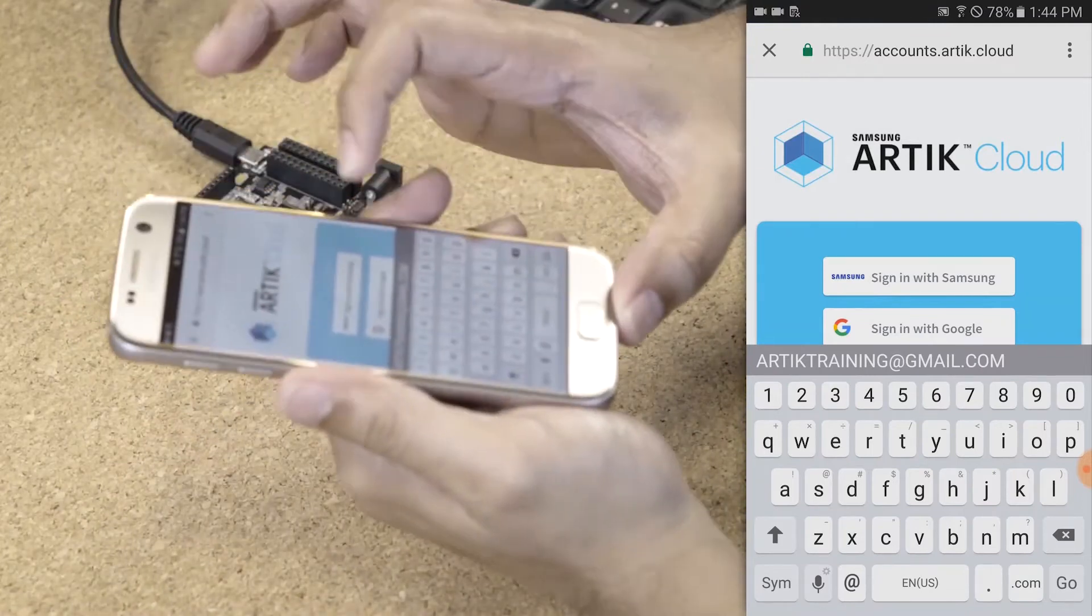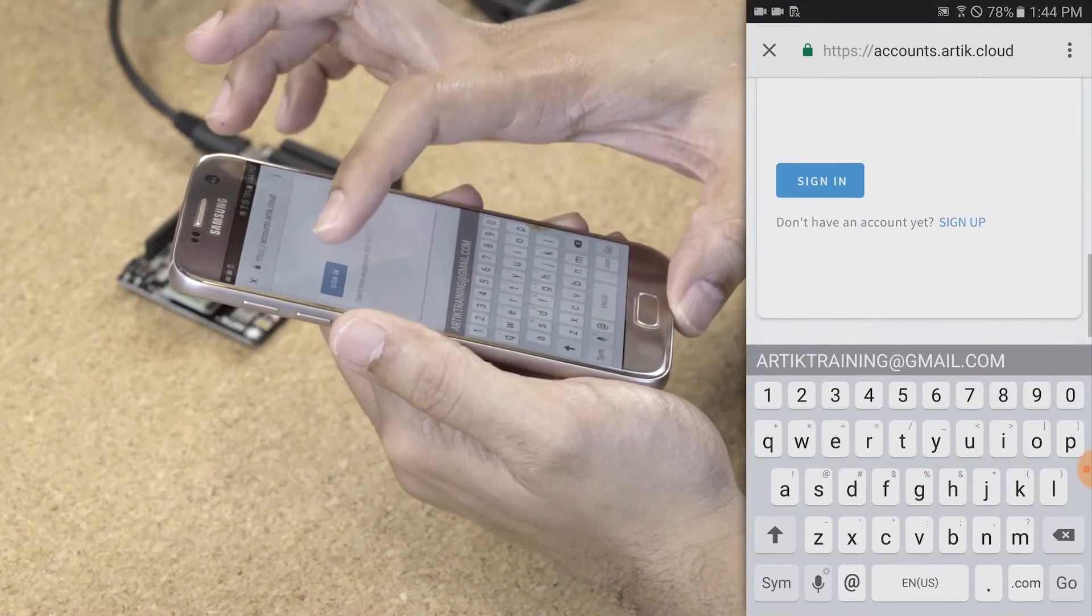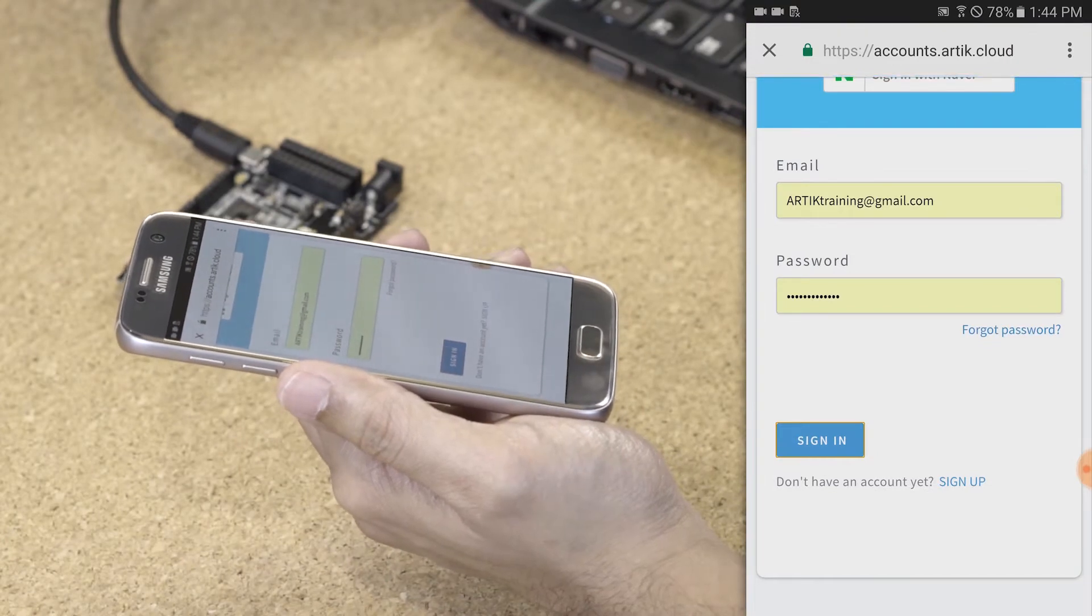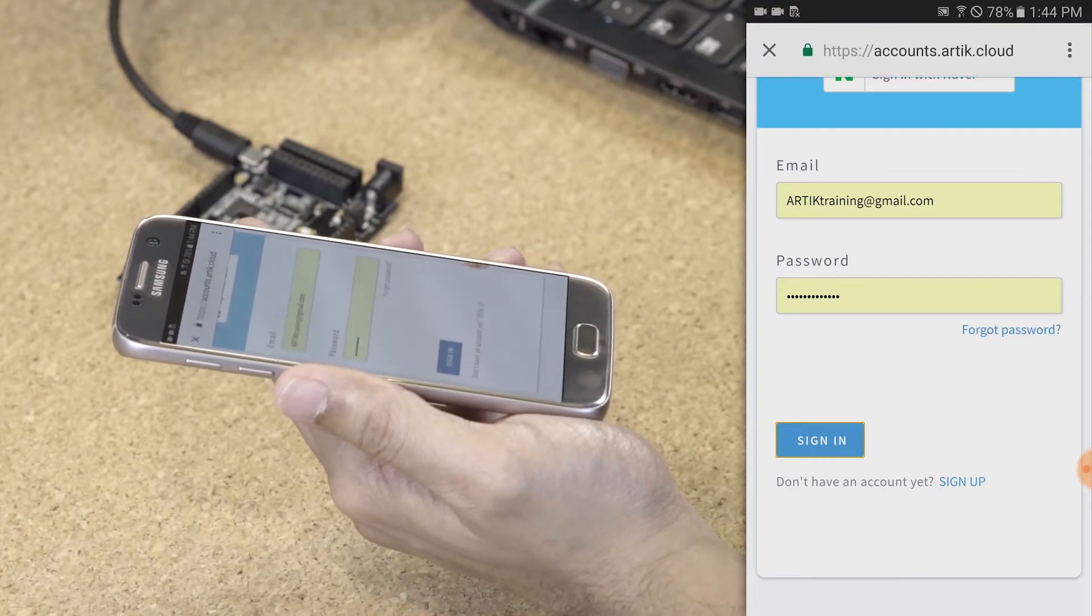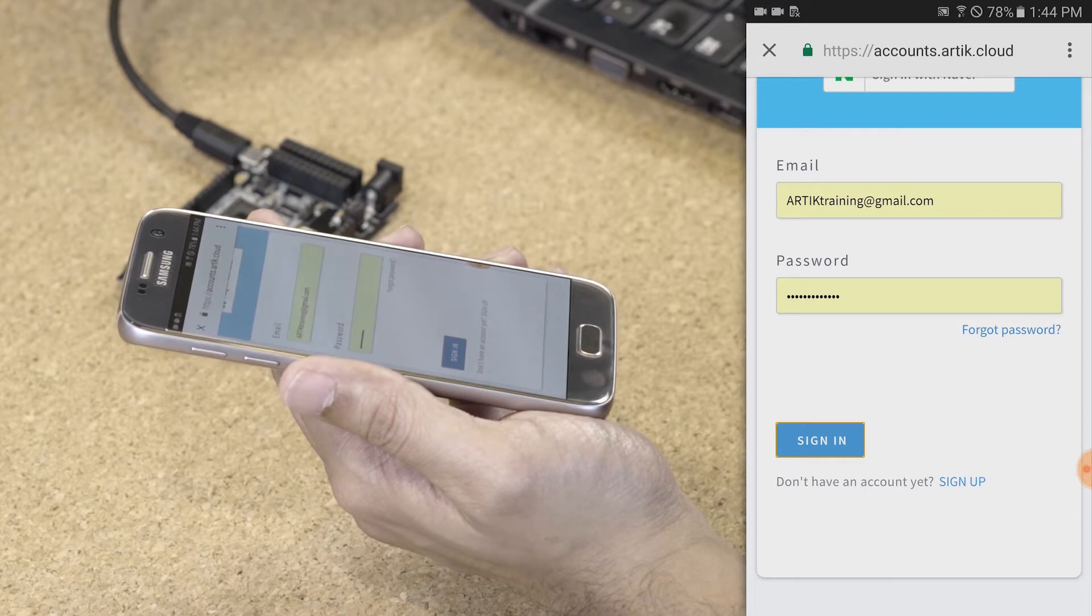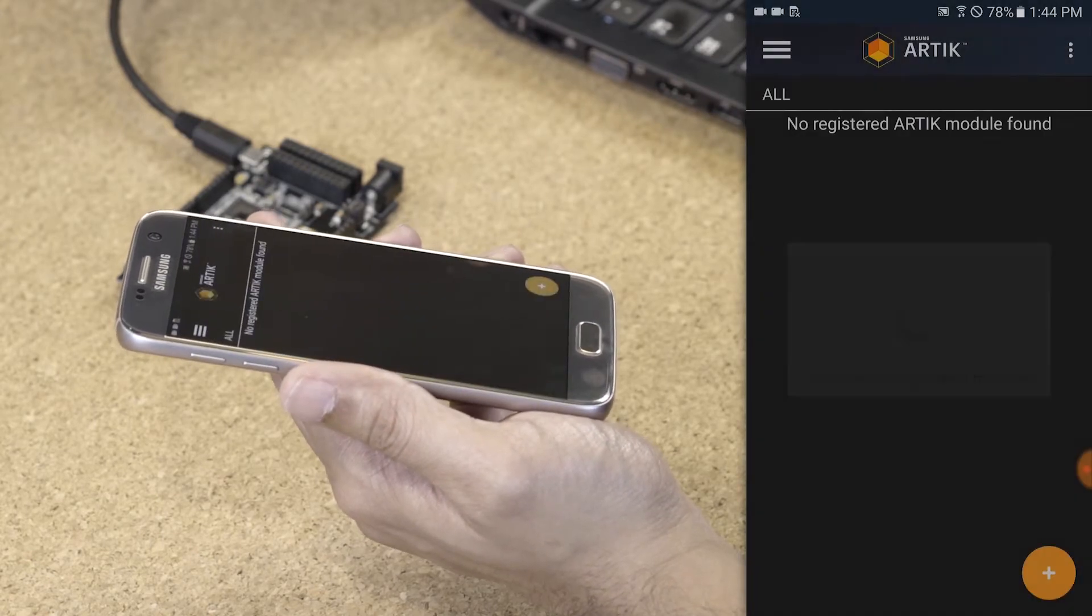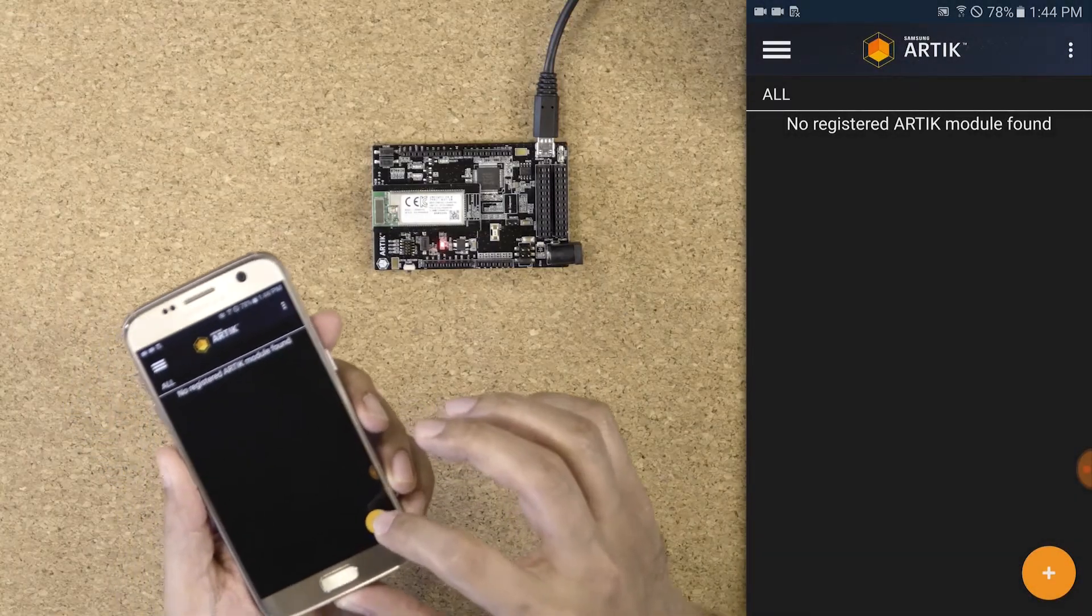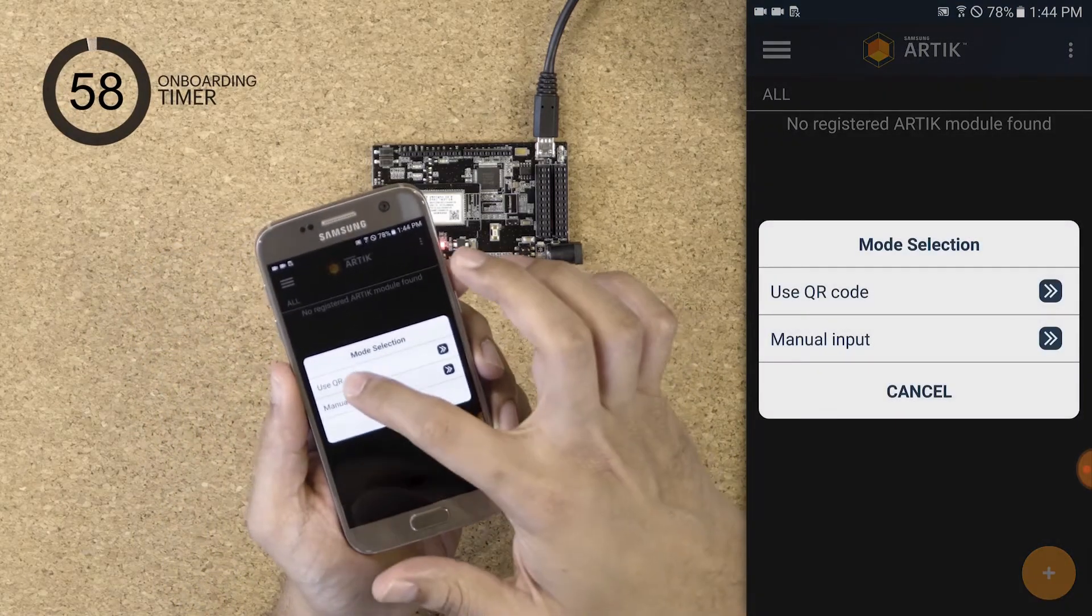Once you're signed in, let's register our first device. For this, we're going to use a QR code located on the module.